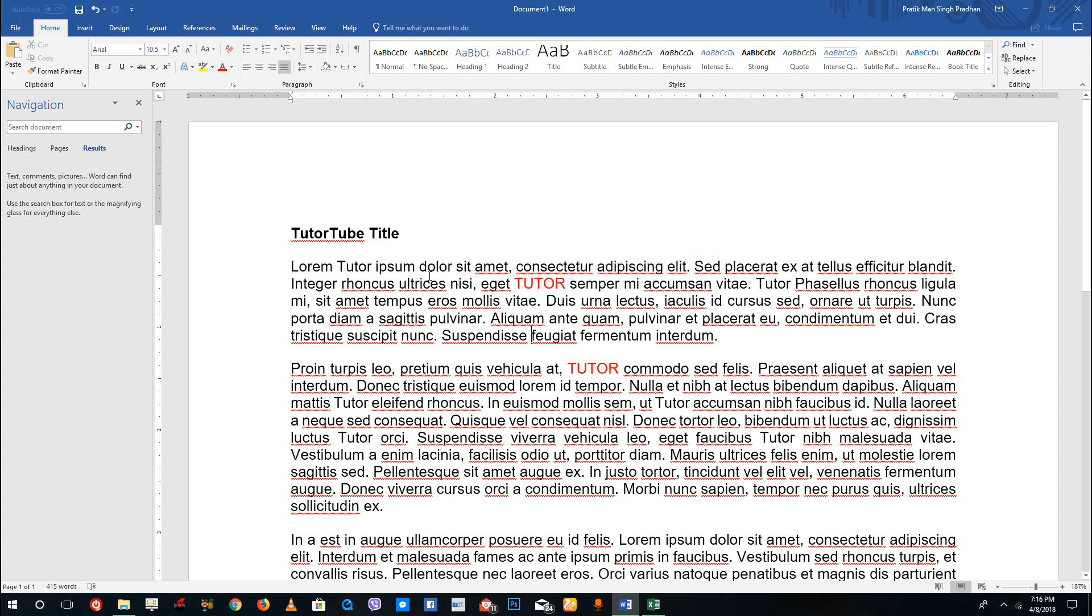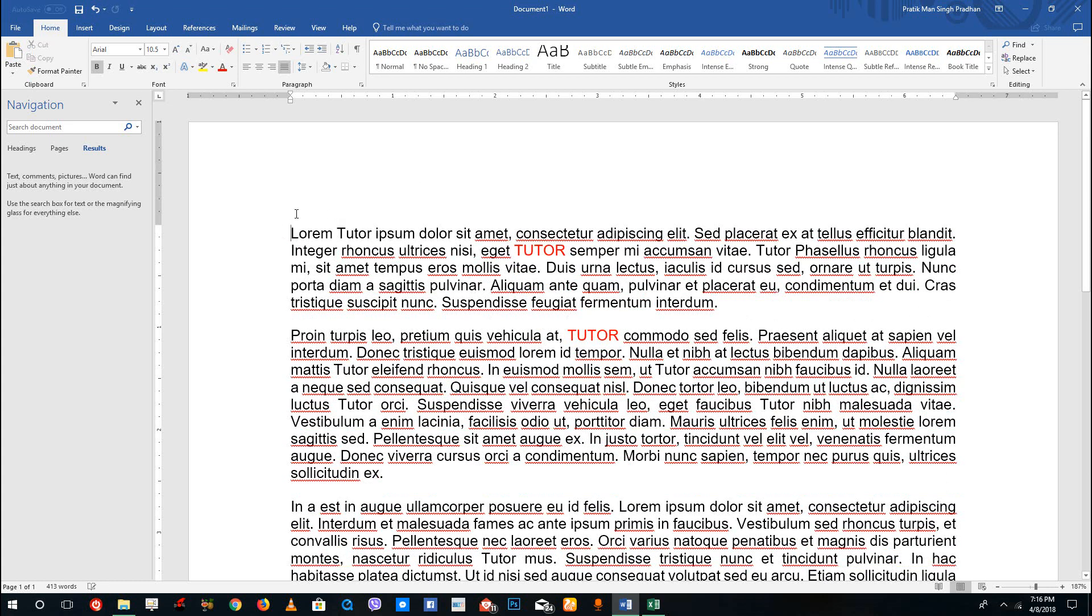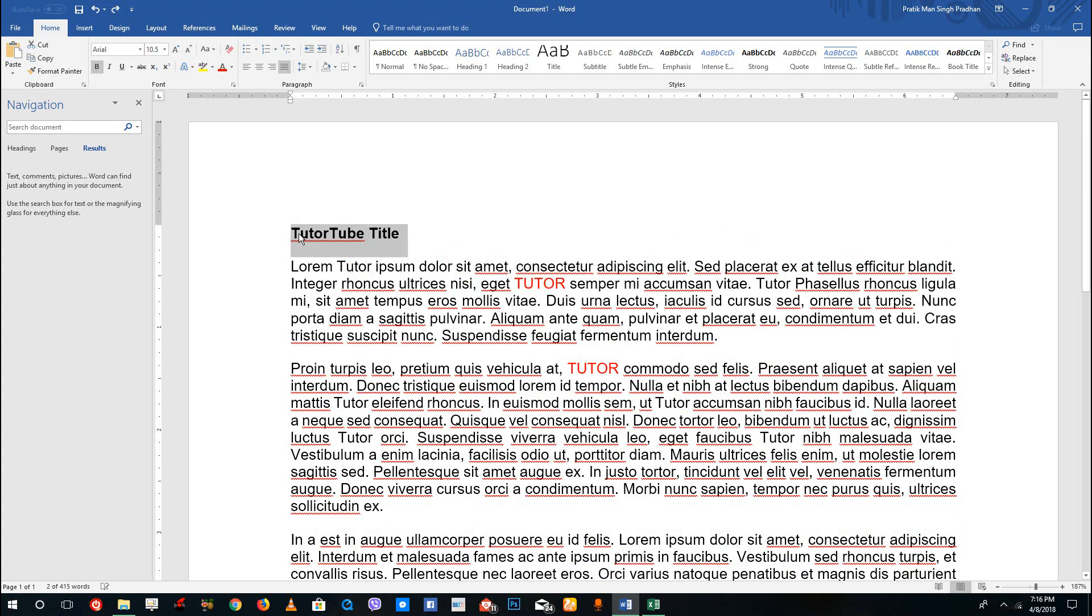Right here, let me make a few changes to the document. Let's say for example I remove the Tutor Tube title right here. What I can do is press CTRL+Z on my keyboard to actually go back.